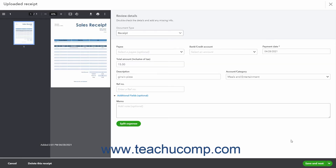In the uploaded Receipt window that opens, the receipt appears at the left side of the window. You can then add or edit any of the data in the fields that appear at the right side of this window as needed. Then click the Save and Next button to continue.